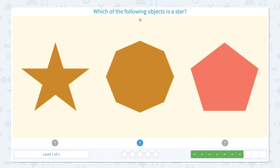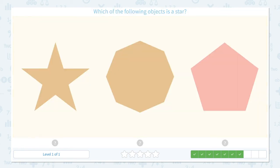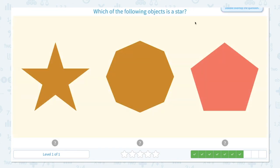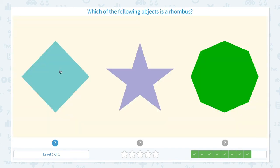Which of the following objects is a star? Click scratch pad and circle the keyword star. This is not a star because this is a pentagon. And this shape looks familiar — this is an octagon. So this is the star. Close scratch pad and click the right answer. That's right.